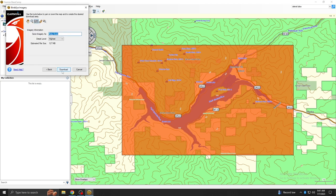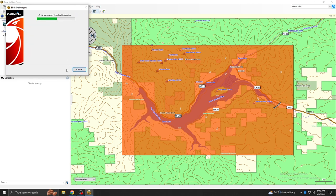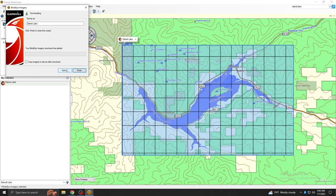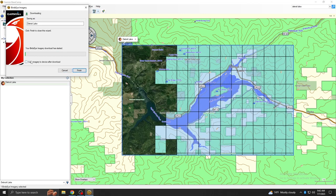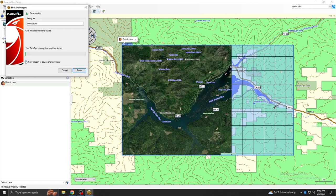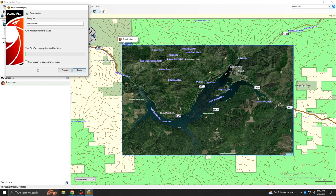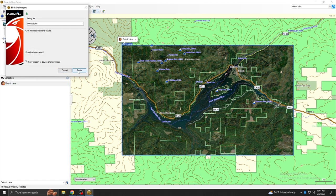You can give the download a descriptive name and adjust the image detail level before selecting Download. Select the checkbox next to Copy Imagery to Device after download. The download time will depend on the size of your image and your internet speed. Then click Finish.